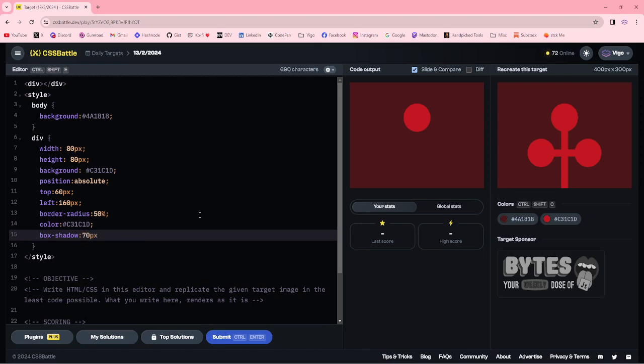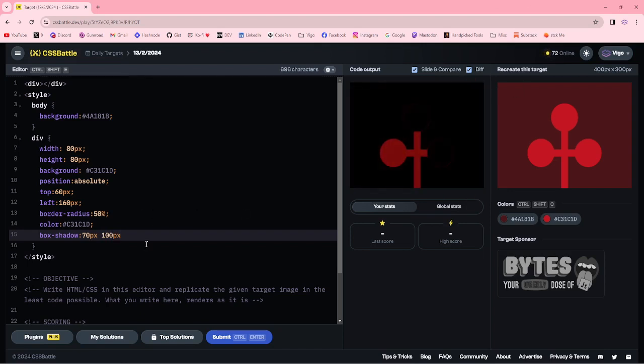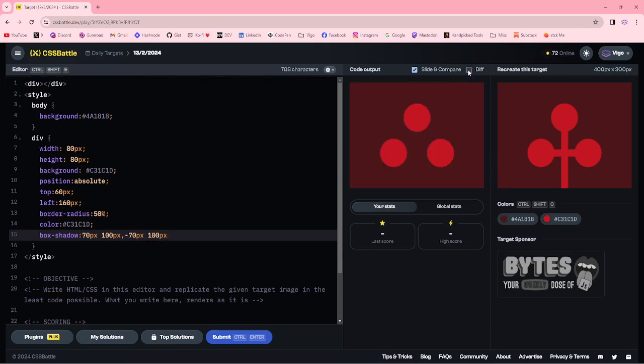70px, 100px, 10px, minus 70px, 100px. Now we got the three circles.